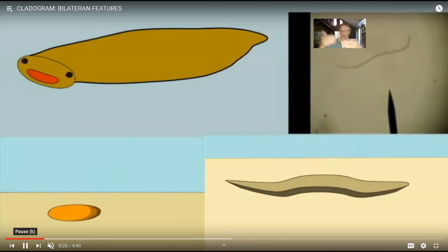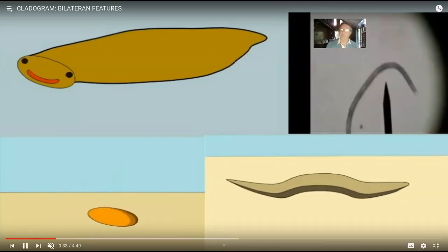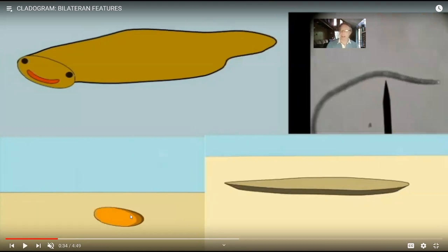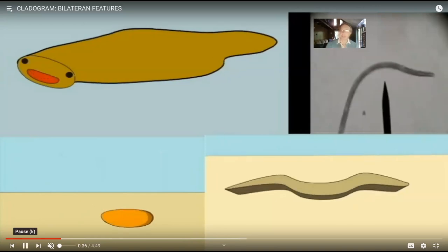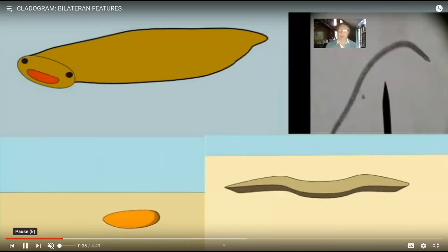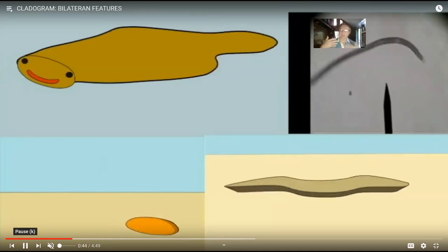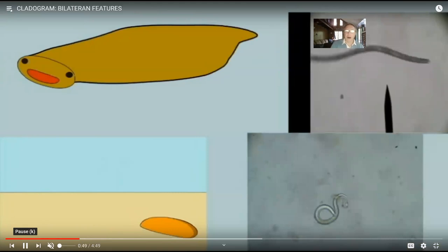If jellyfish have eyes, they have to have eyes going multiple directions, so the eyes must be multiple and very simple. There's no grain because there's no front end.